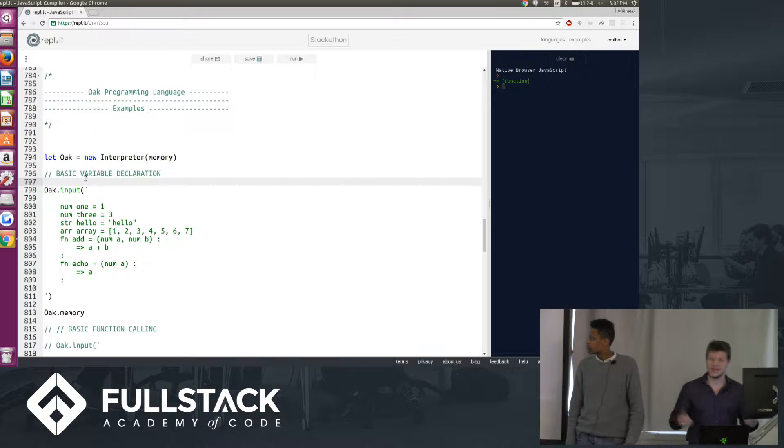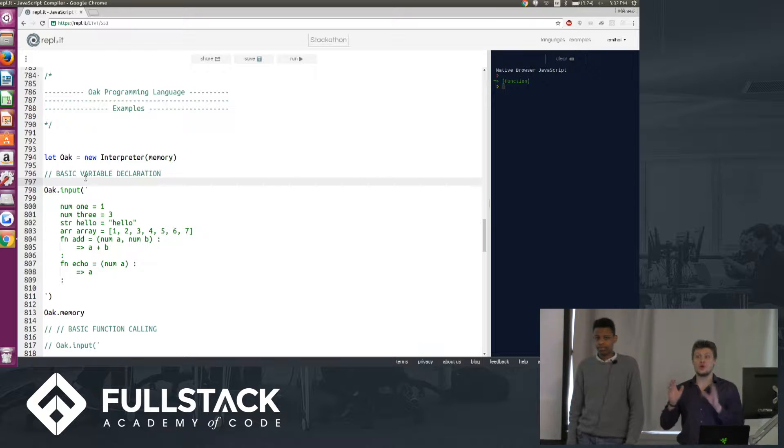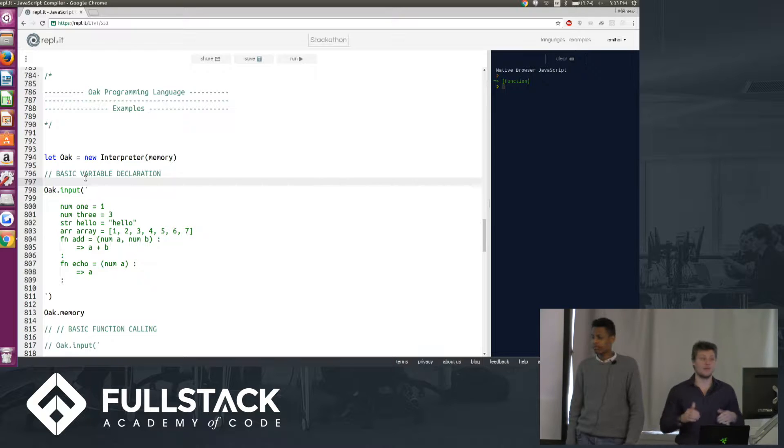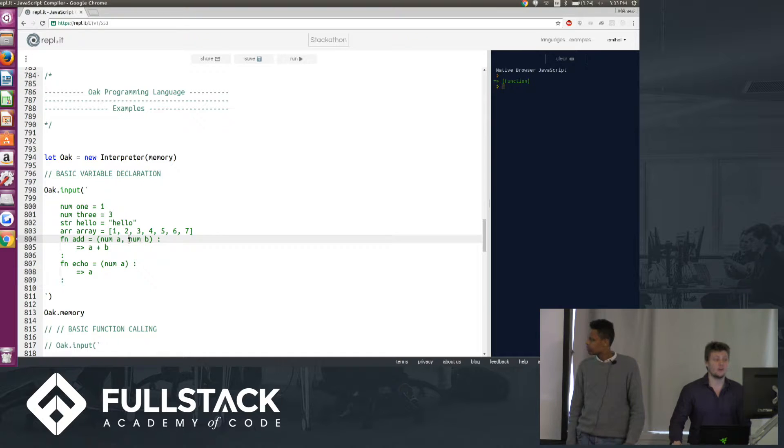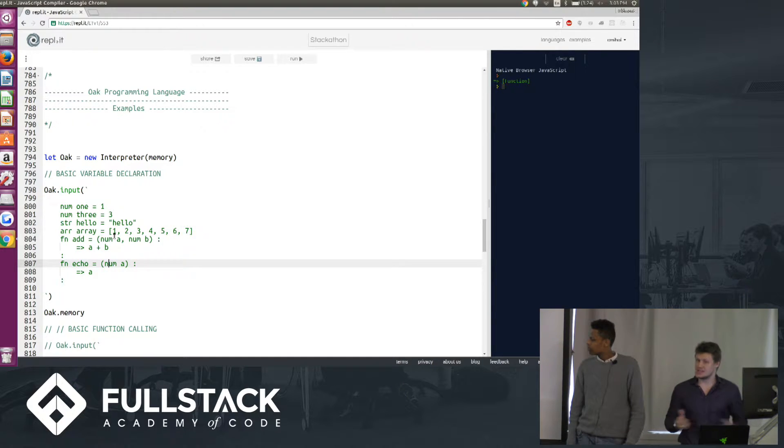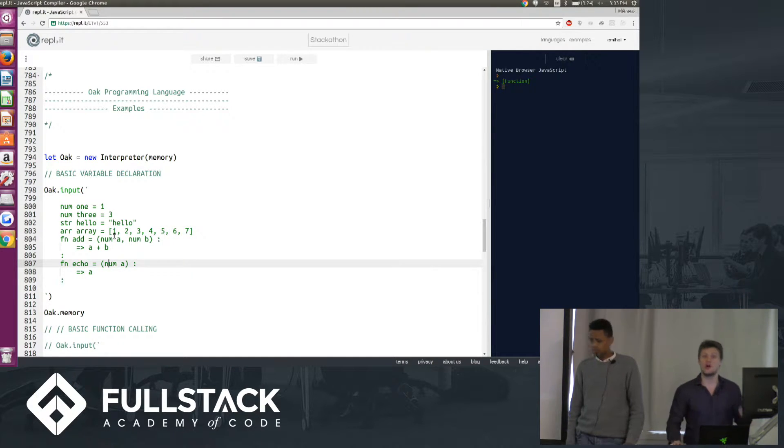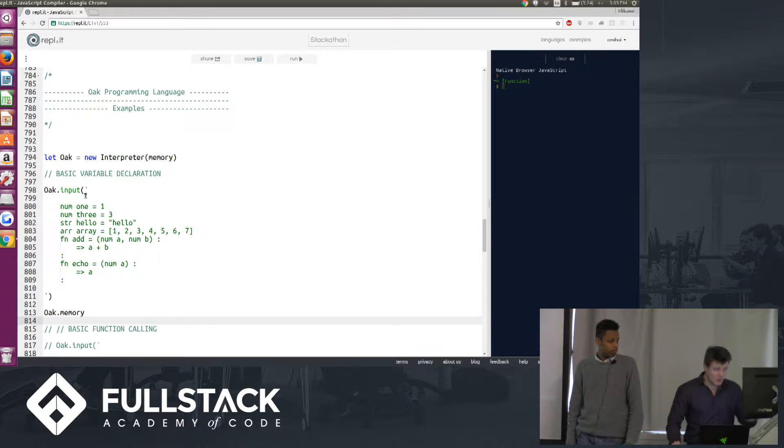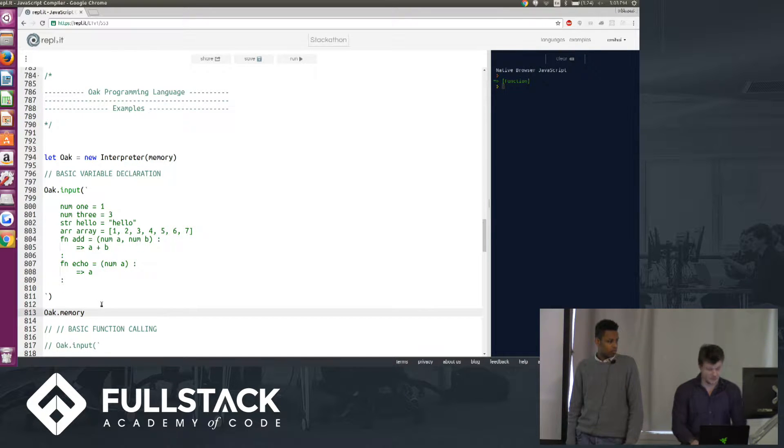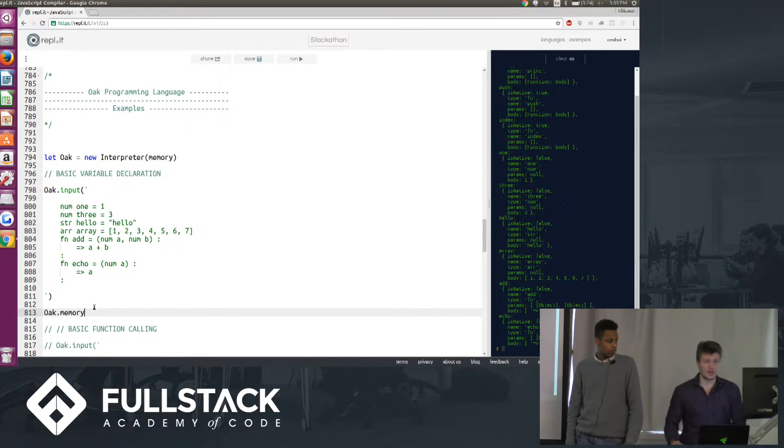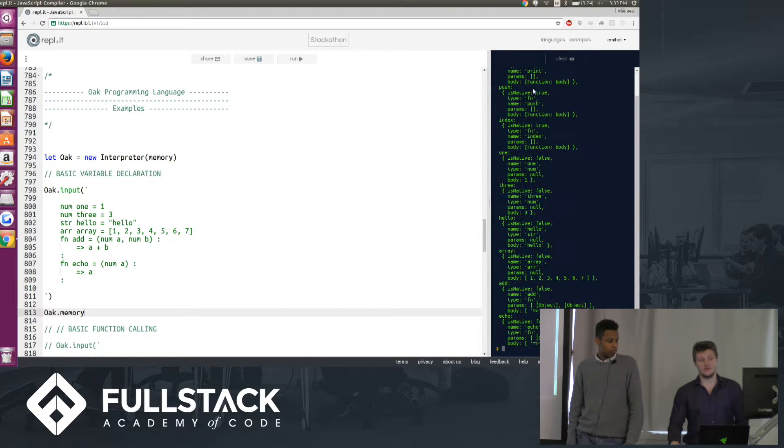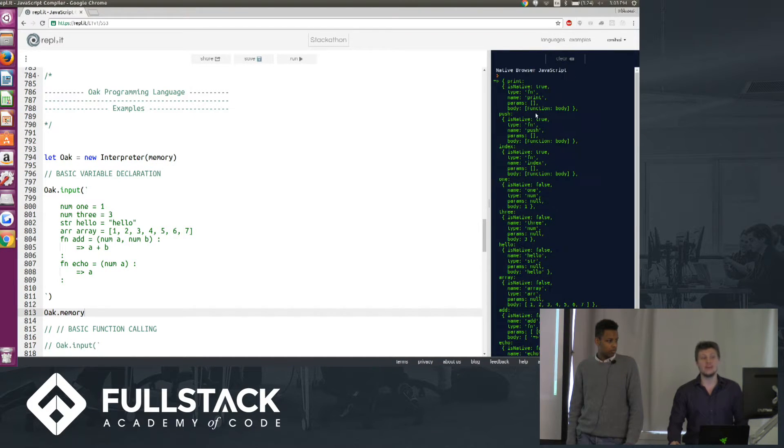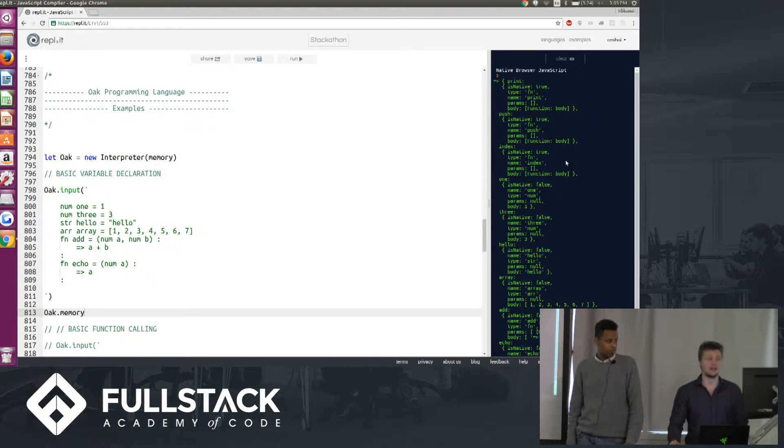Similarly, when you declare functions you have to specify the type of the arguments of the function. So for add or echo here, we're specifying that the arguments have to be numbers. If you pass in anything else when you call these functions, you're going to get an error. Now here we've declared these variables. If I look at the oak.memory, you'll notice that our variables are stored in the memory here. And you'll notice that we have a few native functions like print, push, index.